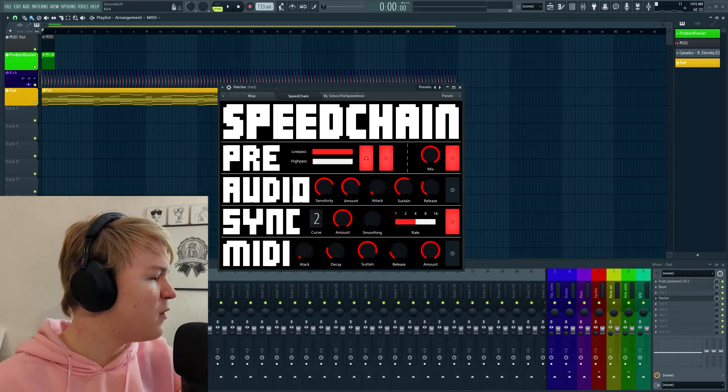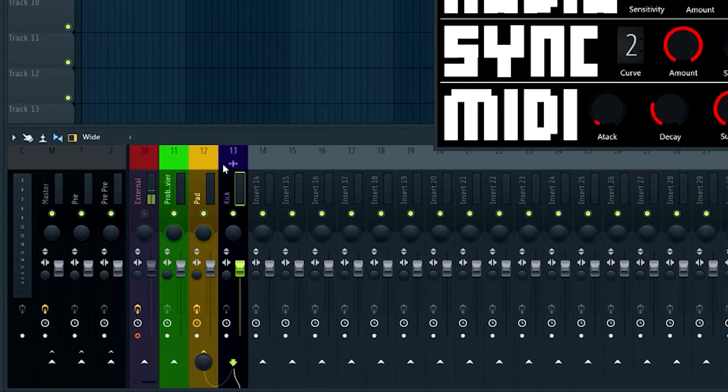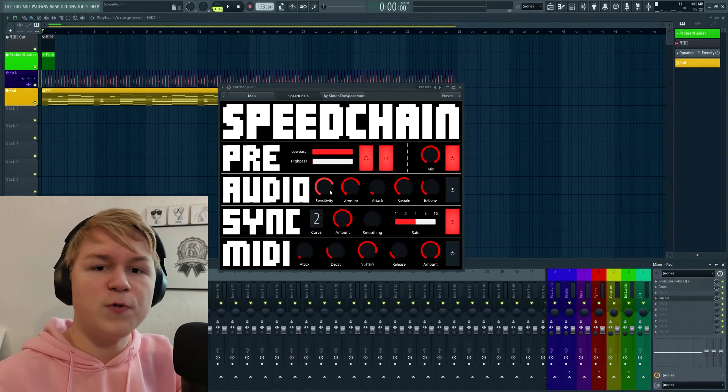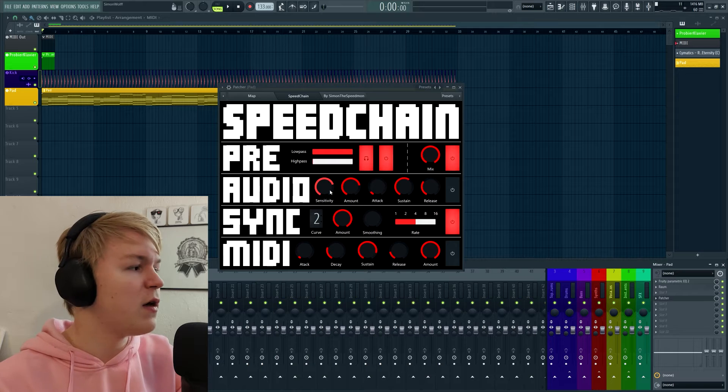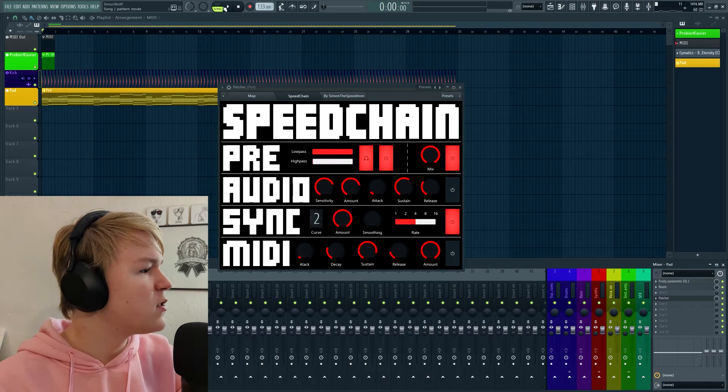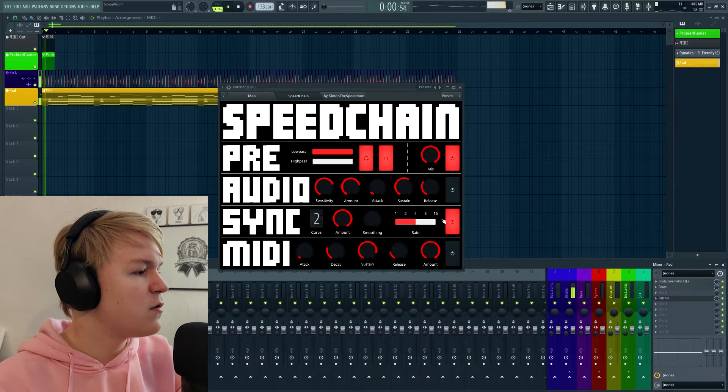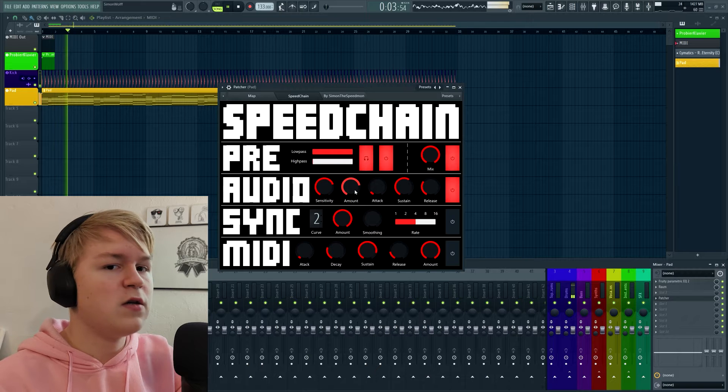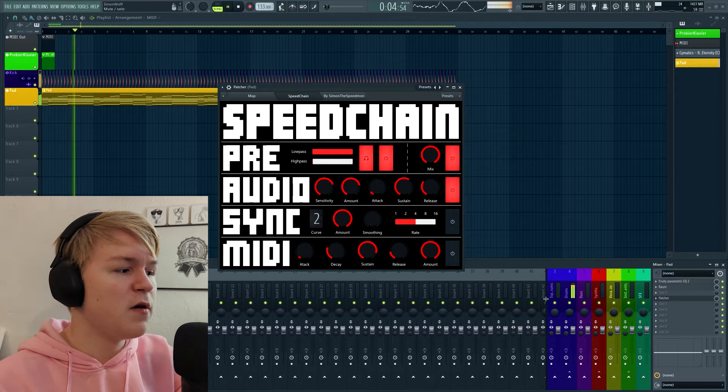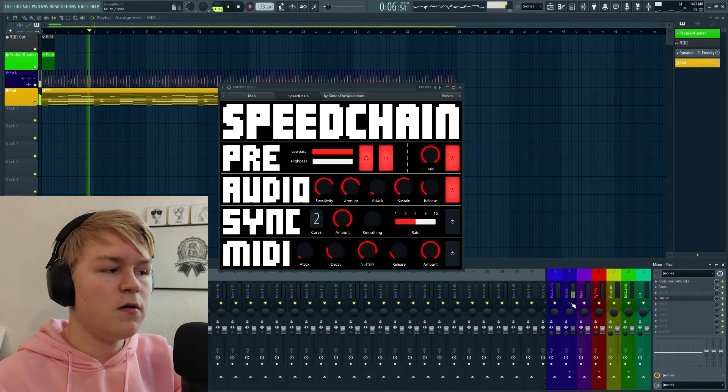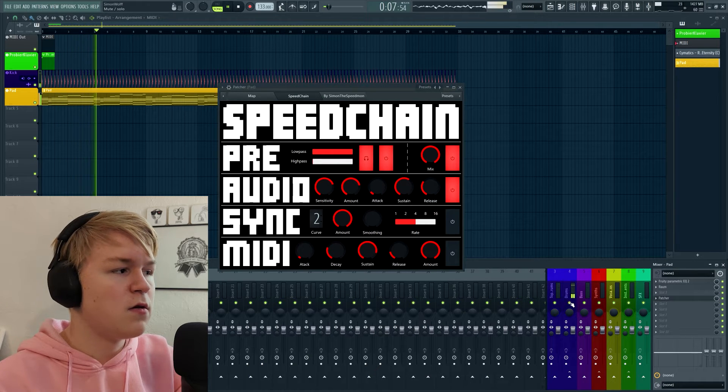The second row is the audio sidechaining. As I mentioned before, the kick is sidechained to this channel. So the audio we receive will be the kick and it will be sidechained to the kick. So let's try that. You can definitely hear a pumping effect without the kick, it's like this.